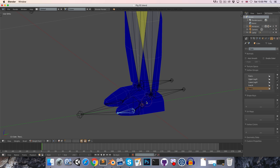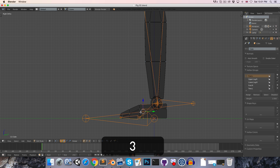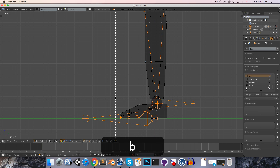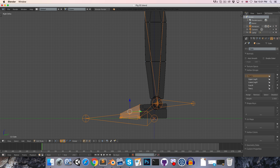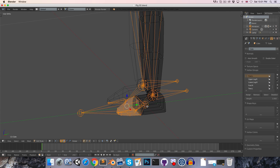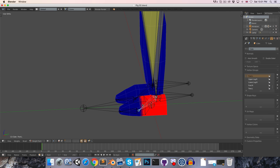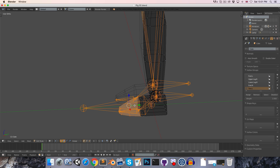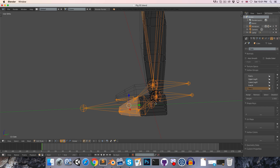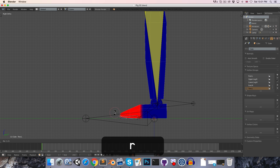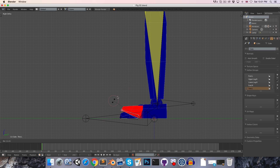Let's fix that. Select the foot bone and press tab to go into edit mode on the mesh. We're going to select all of these vertices here and remove them from foot.l, so that this only controls the back part of the foot. Then selecting the toes, we can go to edit mode again and assign those vertices to the toes. Now we can waggle the toes a bit.